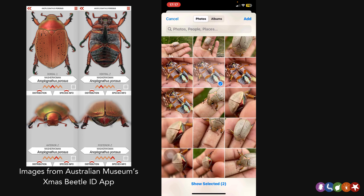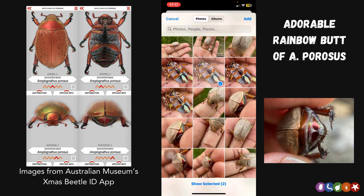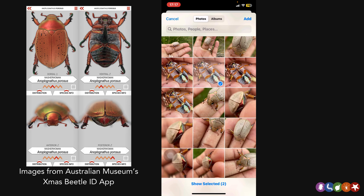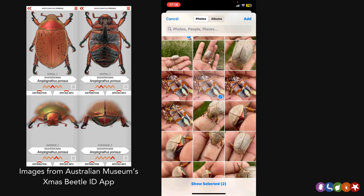It sounds like a strange thing to request, but weirdly enough, a lot of Christmas beetle identification involves staring at the rear ends of beetles. It's one of the ways we can tell some otherwise almost identical species apart. So if you can get those four angles, it increases the chance that we can identify your sighting down to the species level. Of course, sometimes insects are moving or you may not feel comfortable picking one up, and that's totally okay — we'll take whatever angles you can get.